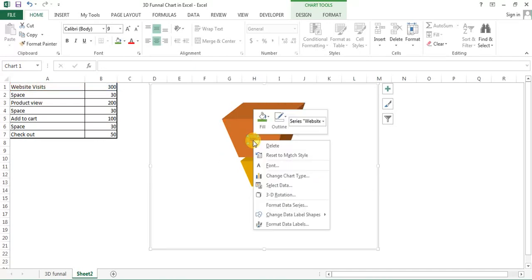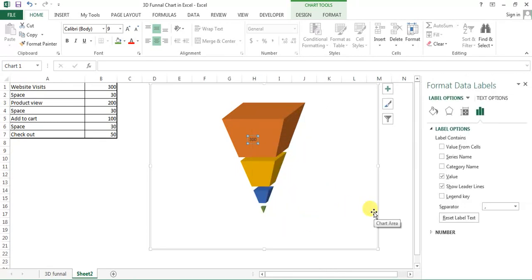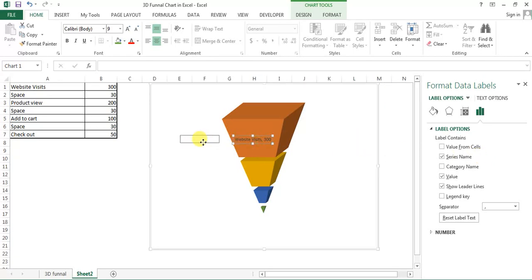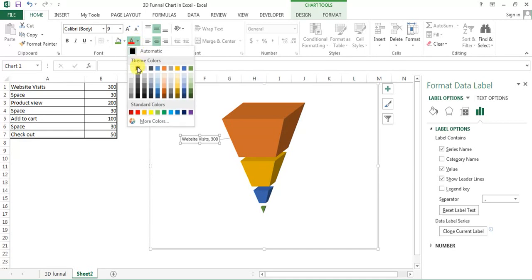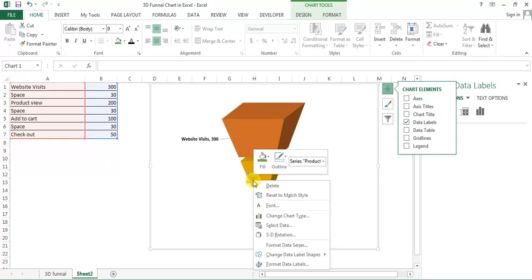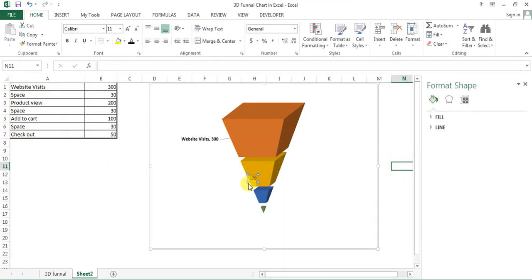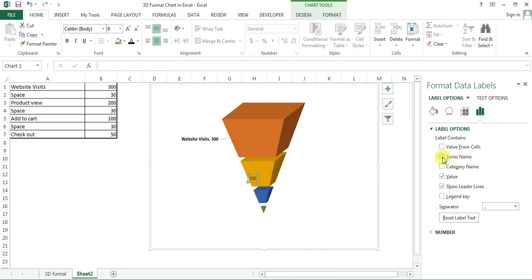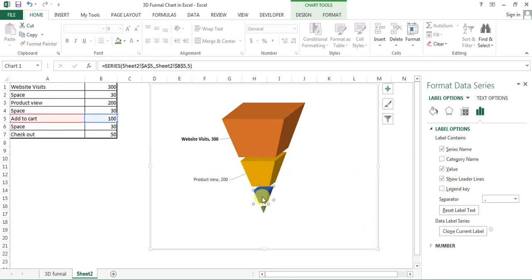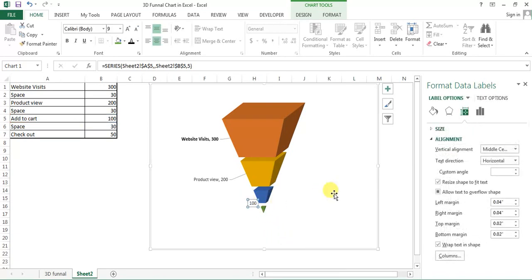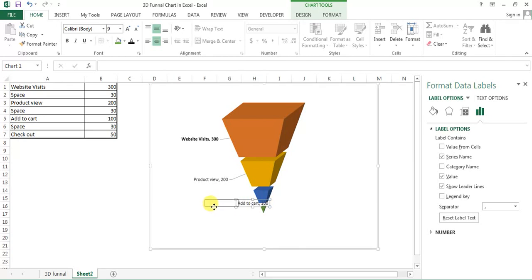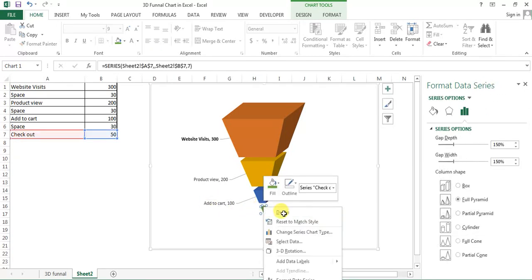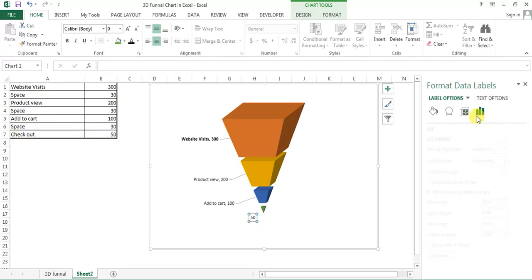Now right click and go to format data label. In format data label I'll add the series name. So I'll keep this data label here, I can format this, make it bold. Similarly I will add, right click, go to format data label, and here add series and keep this here. Similarly add data label first, then right click on data label or you can go from here also, you can see the label option. In label options, select the series and keep here. Right click, add data labels, select the series.